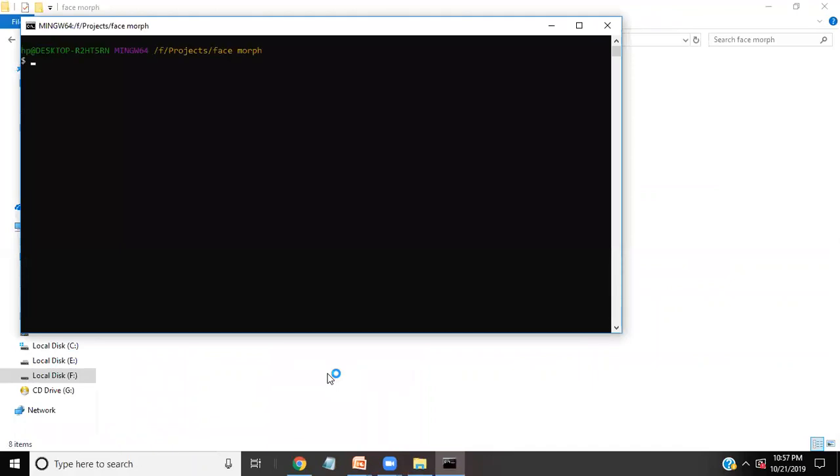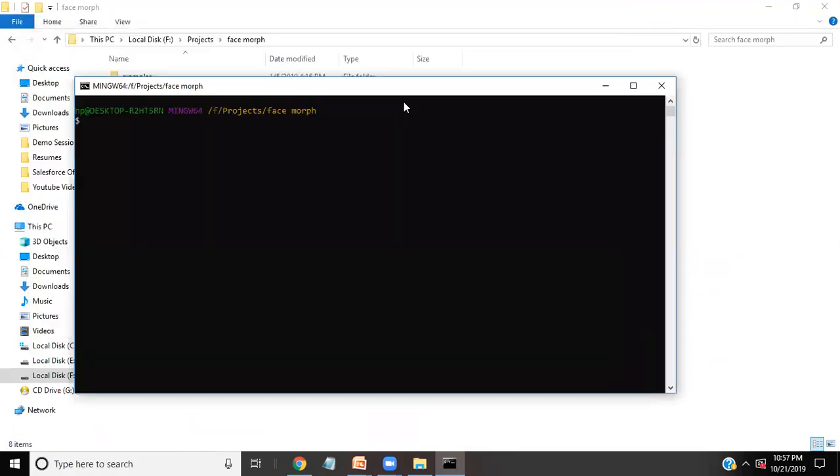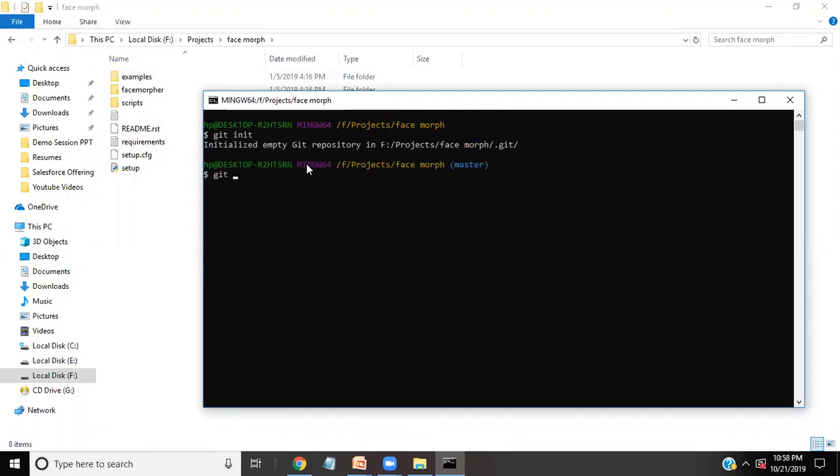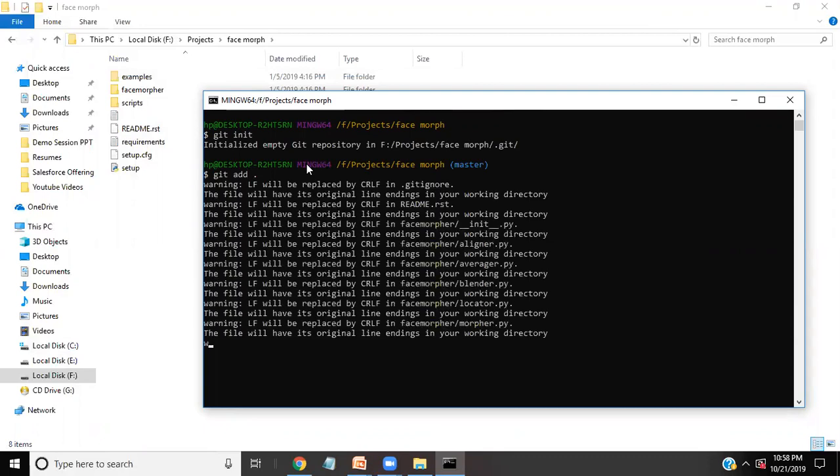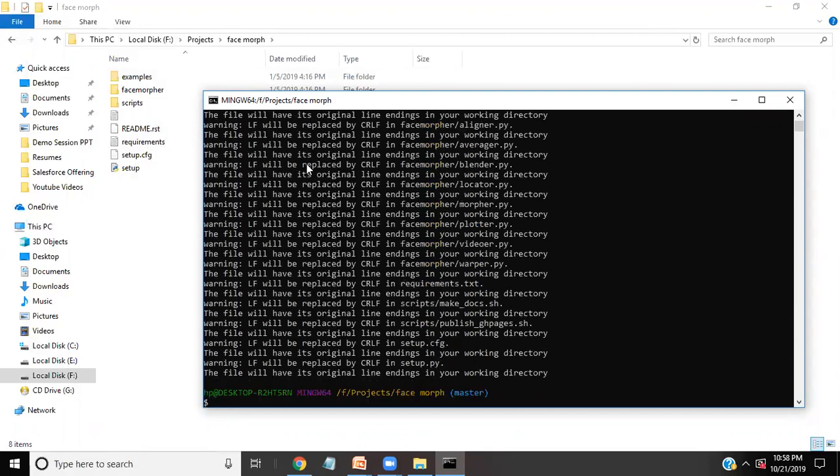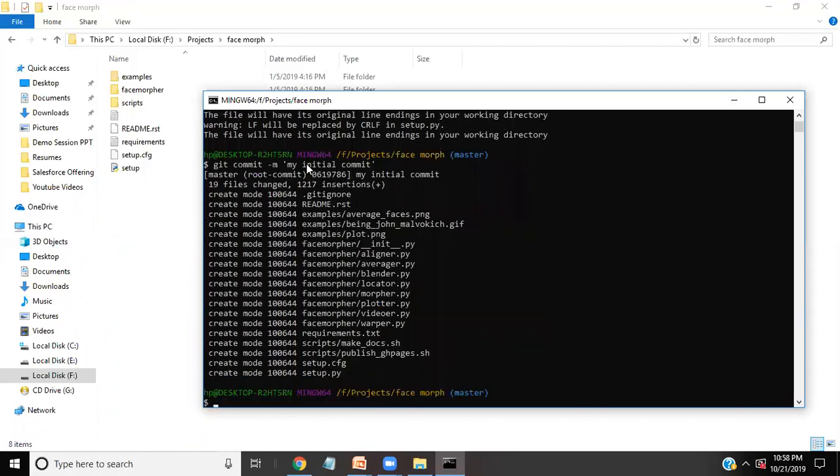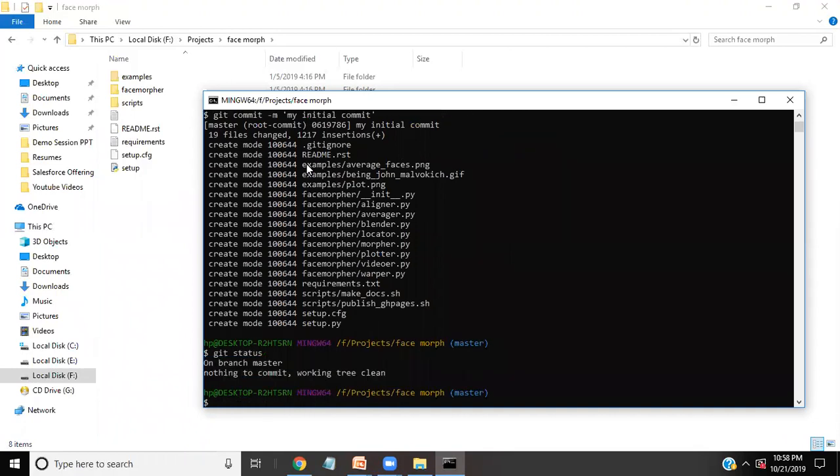Now I would like to commit this code on my Bitbucket repository. So I'll just pass certain commands: git init, git add dot, git commit -M and I'll just add my initial commit. So you can see it automatically gives all the permissions. I can check status for that. So nothing to commit, it's clean and we need to add this.